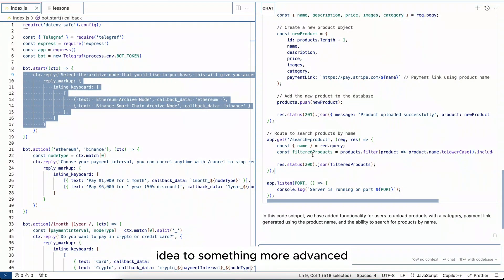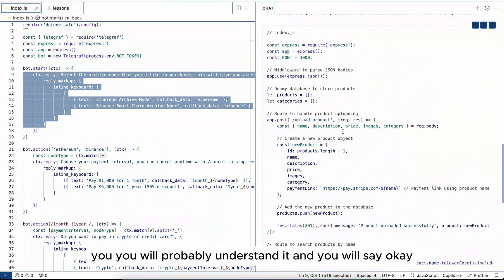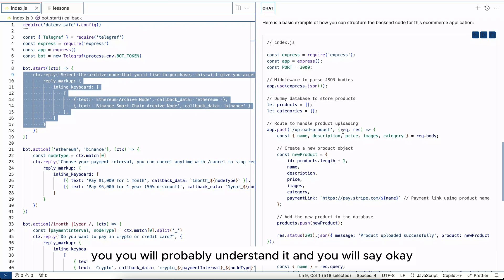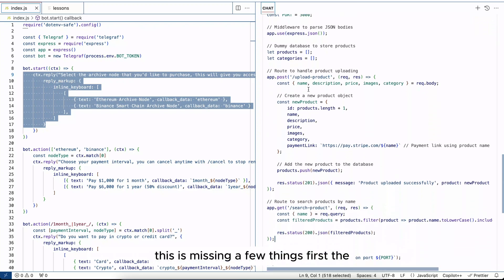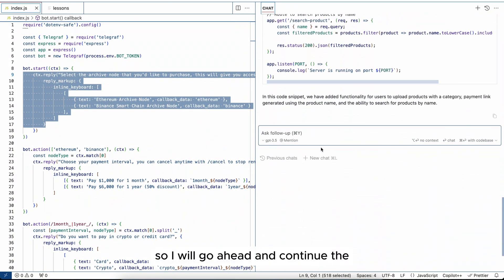Now when you see this code, you will probably understand it and you will say okay, this is missing a few things. First, the function to get products. So I'll go ahead and continue the conversation.